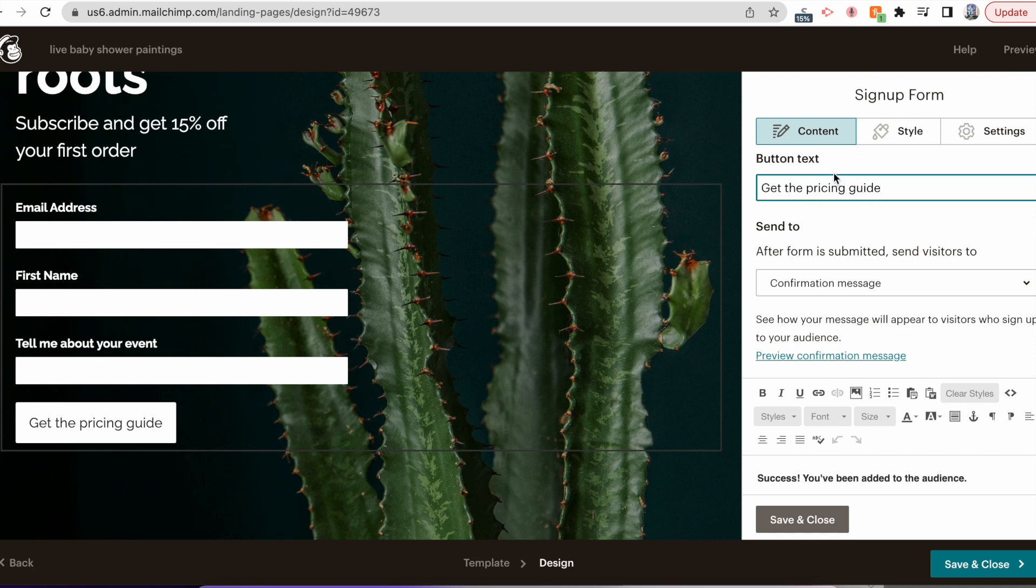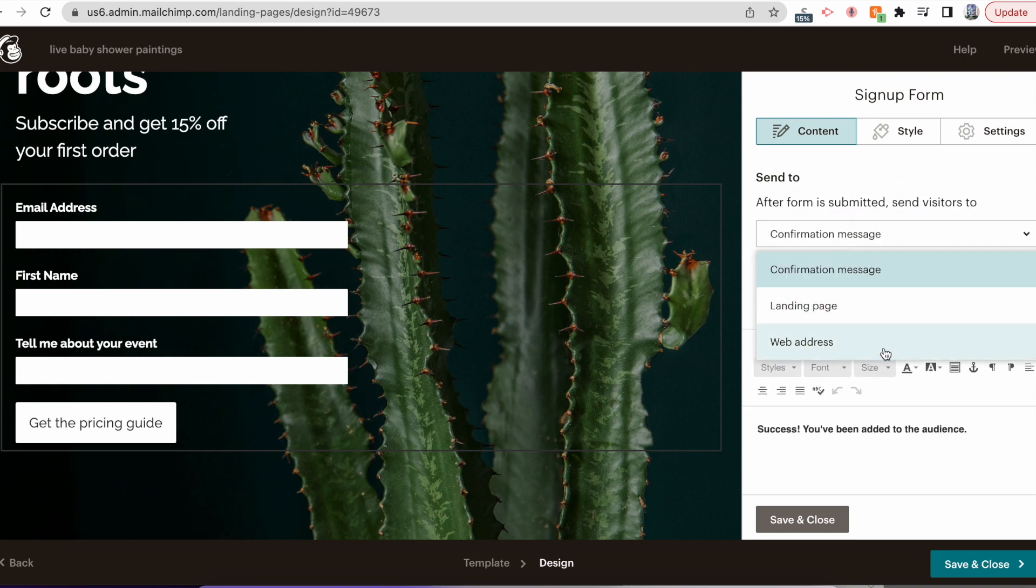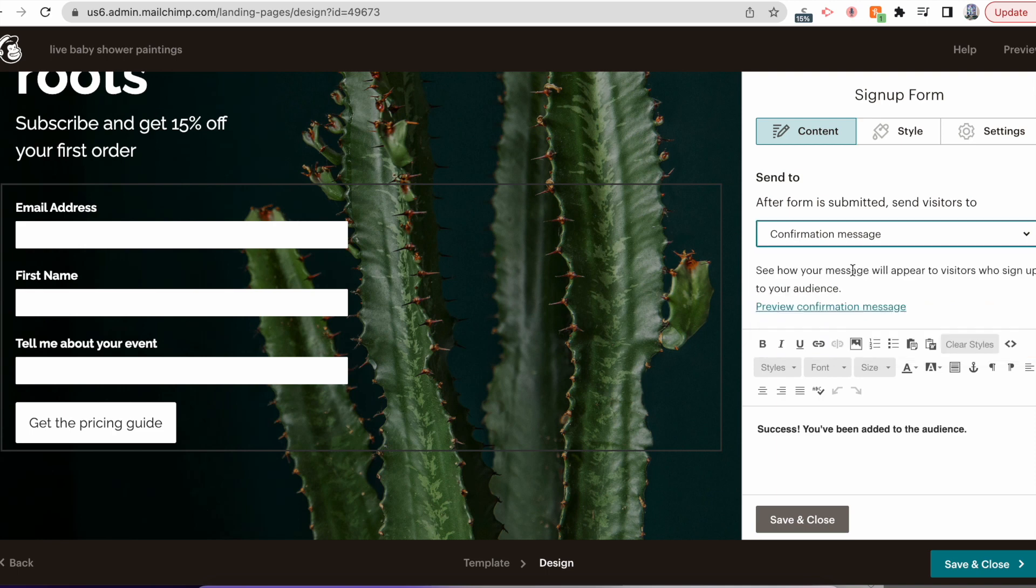And you'll also want to make sure this says Confirmation Message. This is what will pop up so that the person will be able to click the PDF. You also have the option to send them to another landing page or another website, but when people are looking for quotes, especially for weddings, they're bombarded with dozens and dozens of vendors and they want the easiest solution.